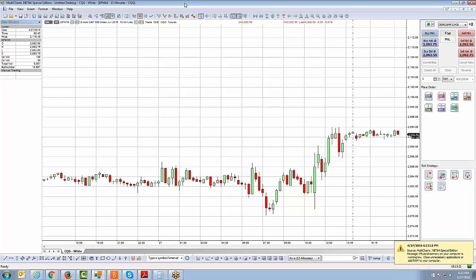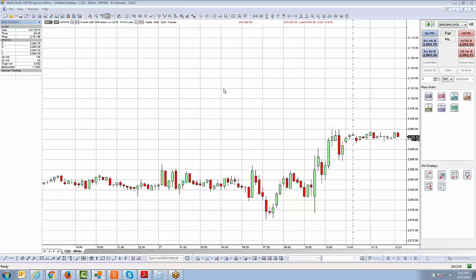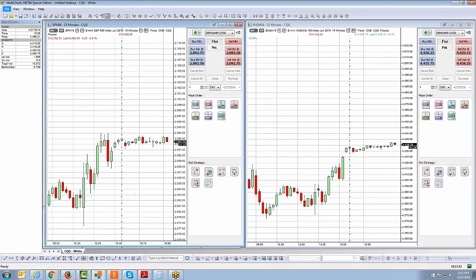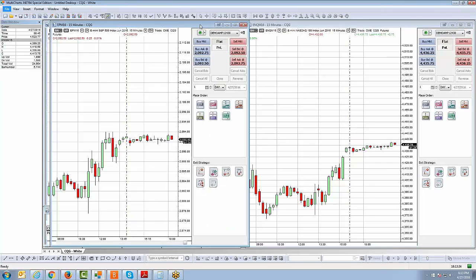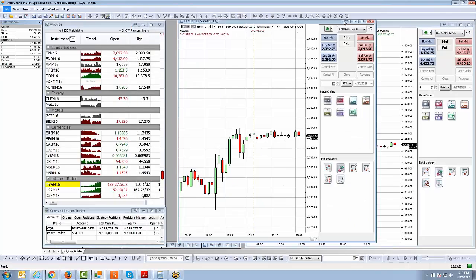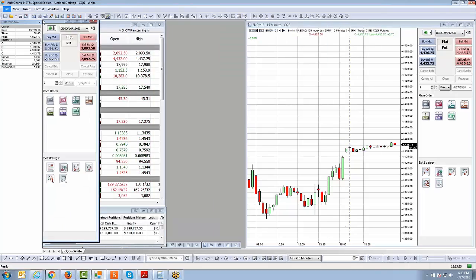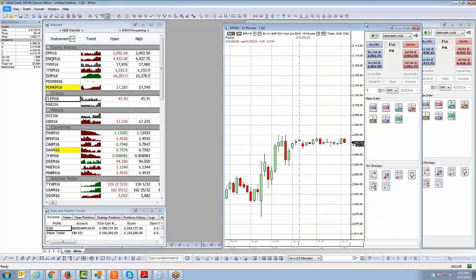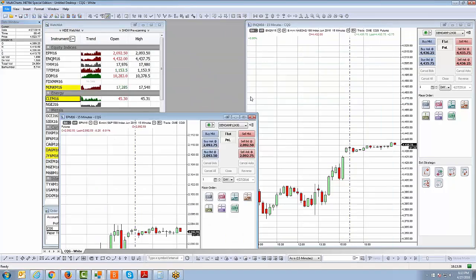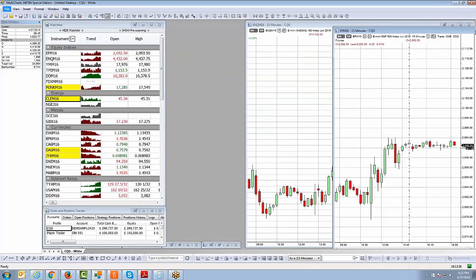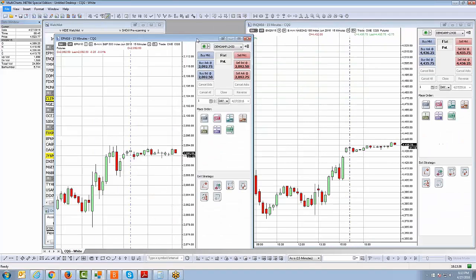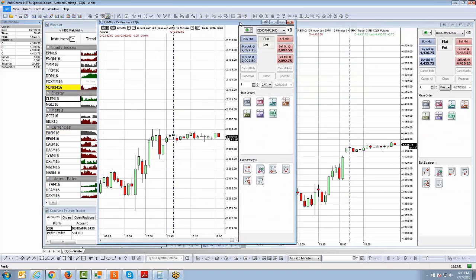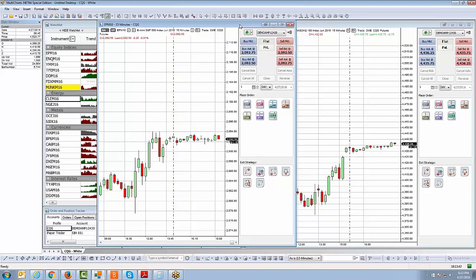Another thing, too, is we get a lot of questions sometimes, is if you have a multi-monitor setup, which most of our customers do, and you want to be able to move your chart outside of the workspace. So let me show you what I mean. If I minimize this chart here, if you notice, when I move the chart around, I cannot move the chart outside of the workspace, and that's because it's currently attached within the workspace.